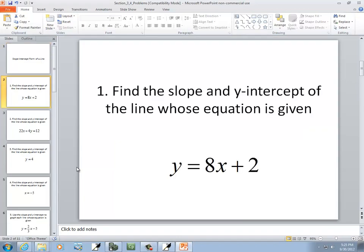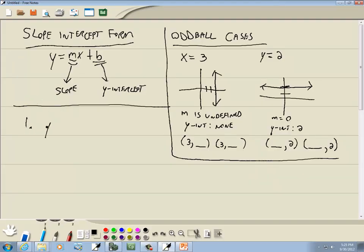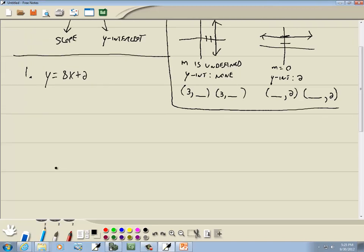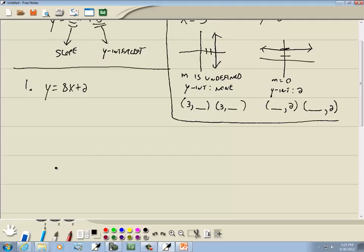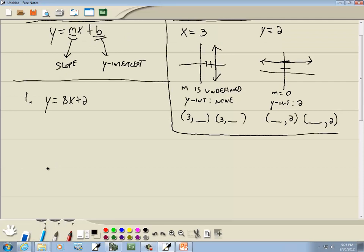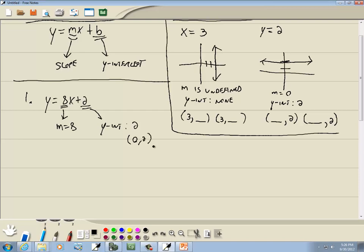Let's look at some problems. y is equal to 8x plus 2. The instructions say find the slope and y-intercept of the line whose equation is given. This is already in slope-intercept form since it's solved for y. Our slope is whatever is before our x, so m is equal to 8. And our y-intercept is the number at the end, so our y-intercept is 2, or in point form, (0, 2).